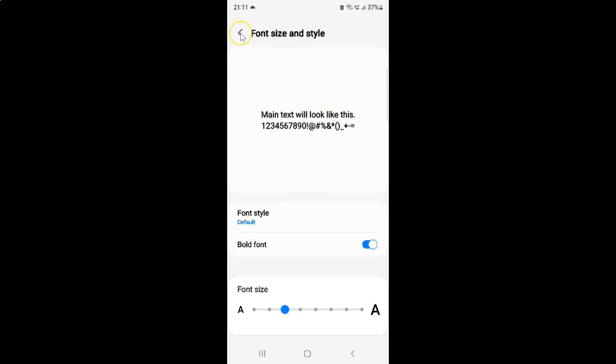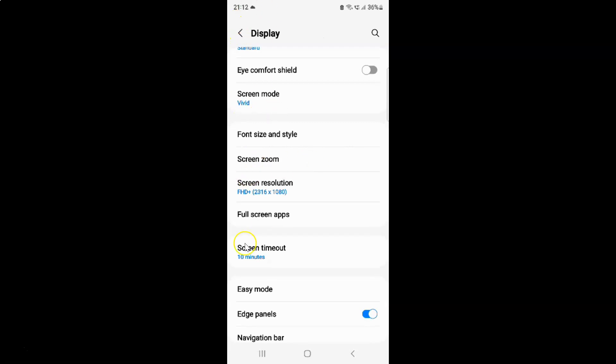Let me go back. You can see the font is now bold. And suppose if you want to disable bold font, let me show you.